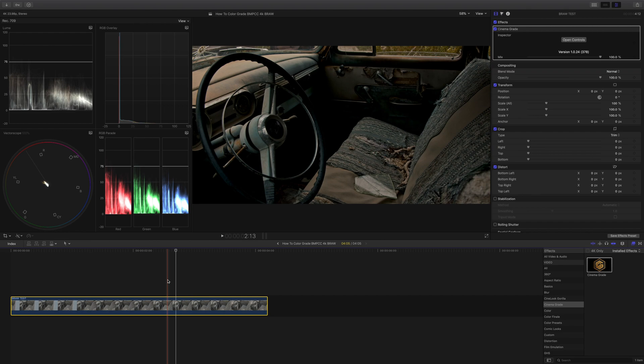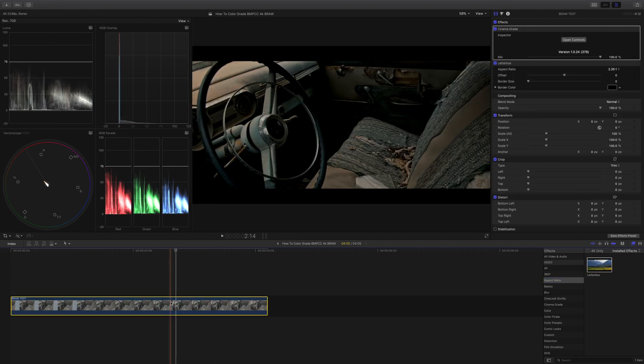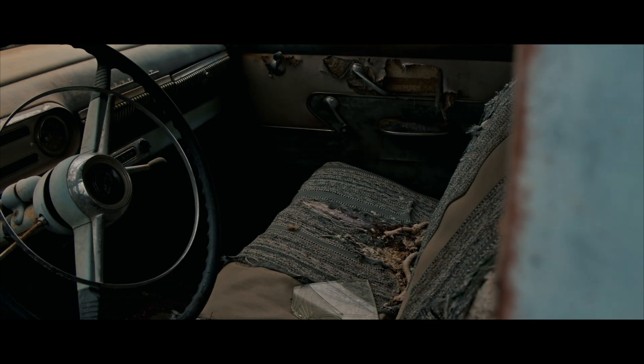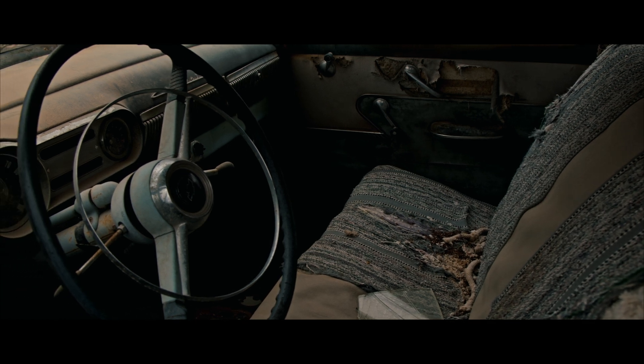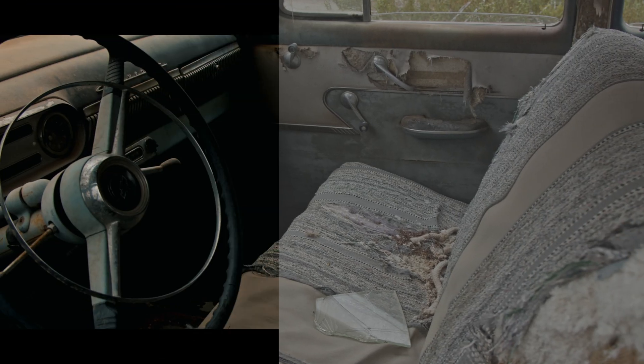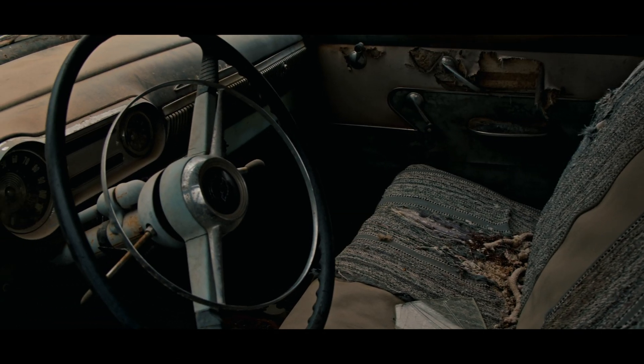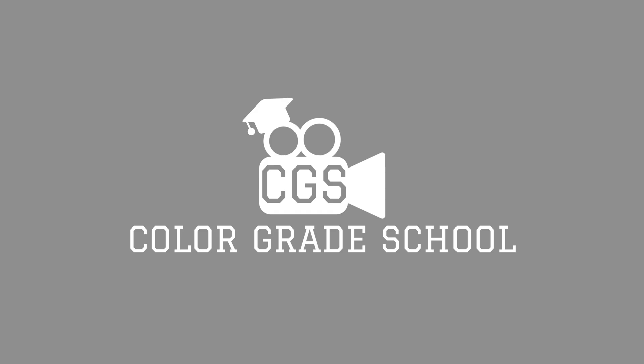Now we just need to add our letterbox to give our shot that cinematic feel. If you found this tutorial helpful, hit the subscribe button for many more tutorials on cinematic color grading. This is ColorGradeSchool, thanks for watching, see you next time.